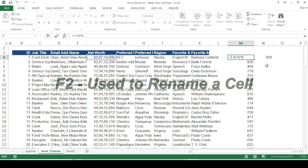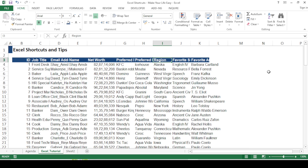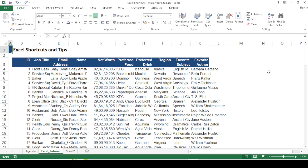One more shortcut: if a cell isn't displaying all its content — for example in the preferred food column — press Alt+H+W to wrap the text. I hope this has been a good learning experience. Try to incorporate all these shortcuts into your day-to-day Excel routine and you'll become really good at it. Keep learning — see you next time, thank you!